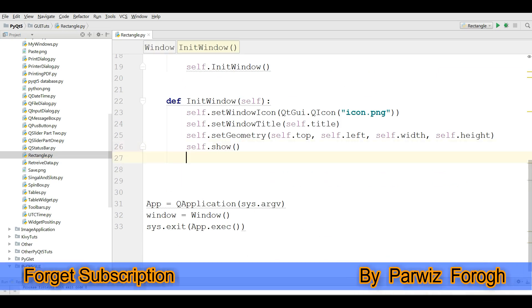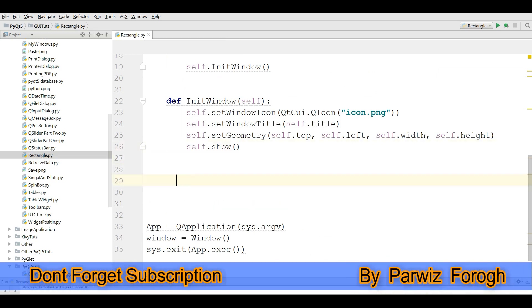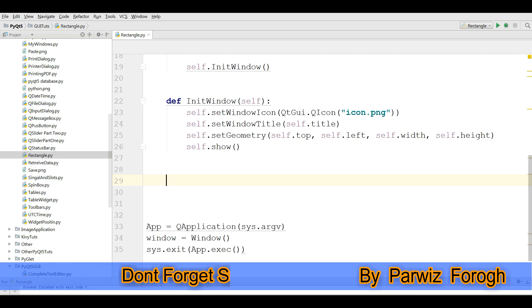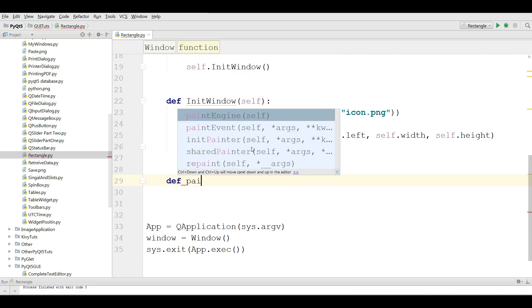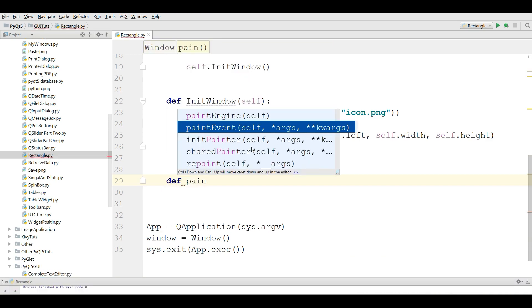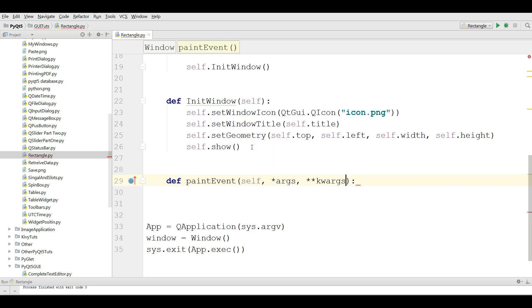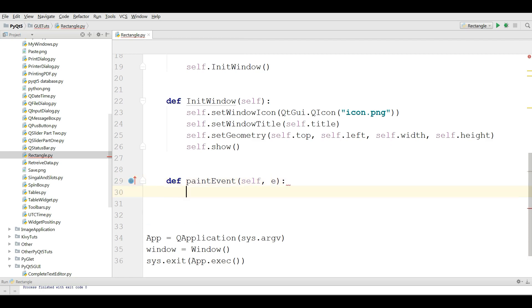Now the first thing for drawing, we need to write the paintEvent method. It needs some parameters: the first one is self and the second one is event E.